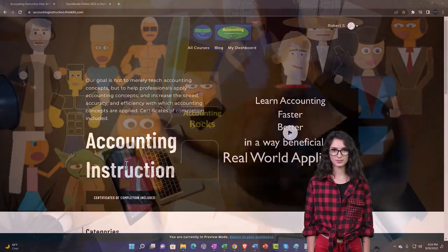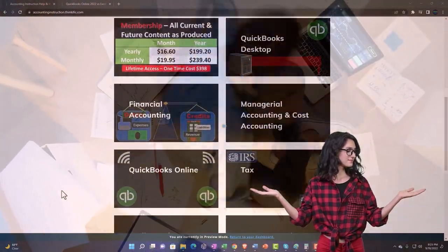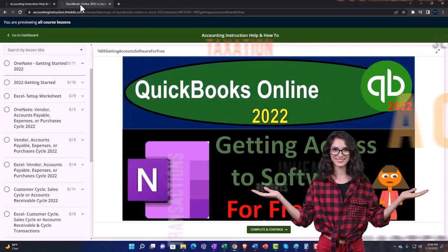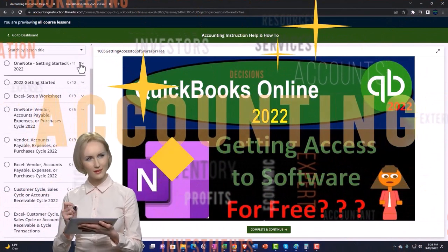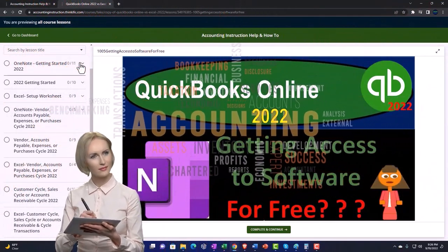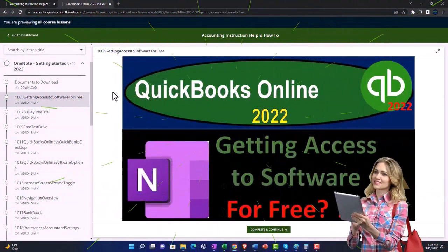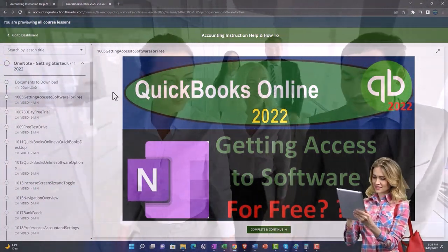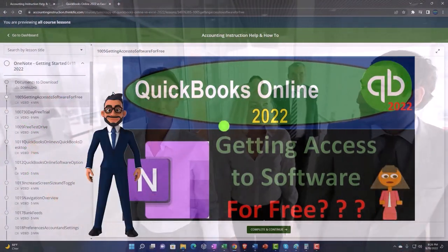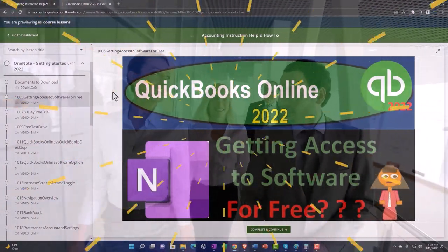Support accounting instruction by clicking the link below, giving you a free month membership to all of the content on our website, broken out by category and further broken out by course. Each course is organized in a logical, reasonable fashion, making it much easier to find what you need than on a YouTube page. We also include added resources such as Excel practice problems, PDF files, and QuickBooks backup files when applicable. Click the link below for a free month membership.